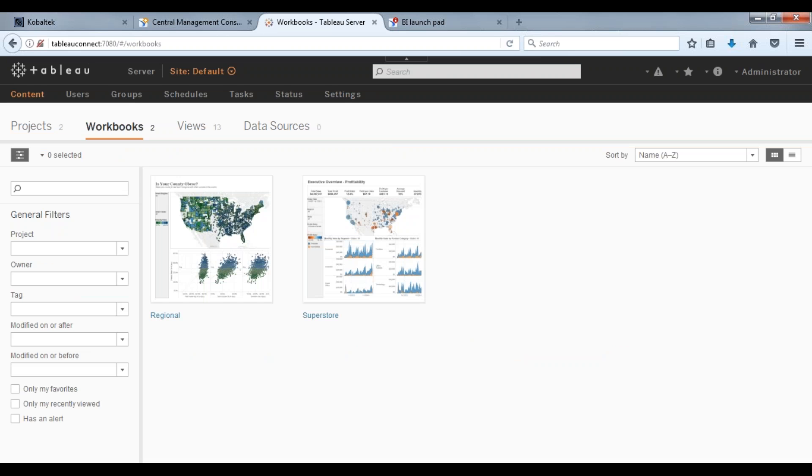You can have it even triggered on an event, so an ETL process finishes. That Tableau data extract file then can be distributed over to Tableau server. The users then log in and their workbooks will be refreshed with the new data.